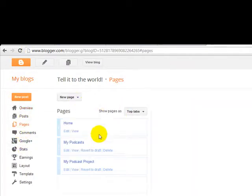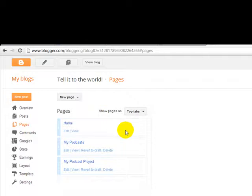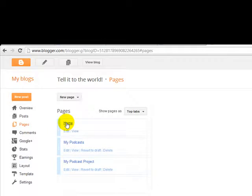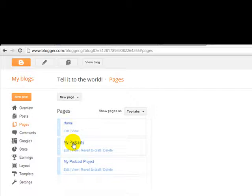And as you can see here, there are three pages. The home page is the one you're going to get by default when you create a blog. I added two new pages: My Podcasts and My Podcast Project.